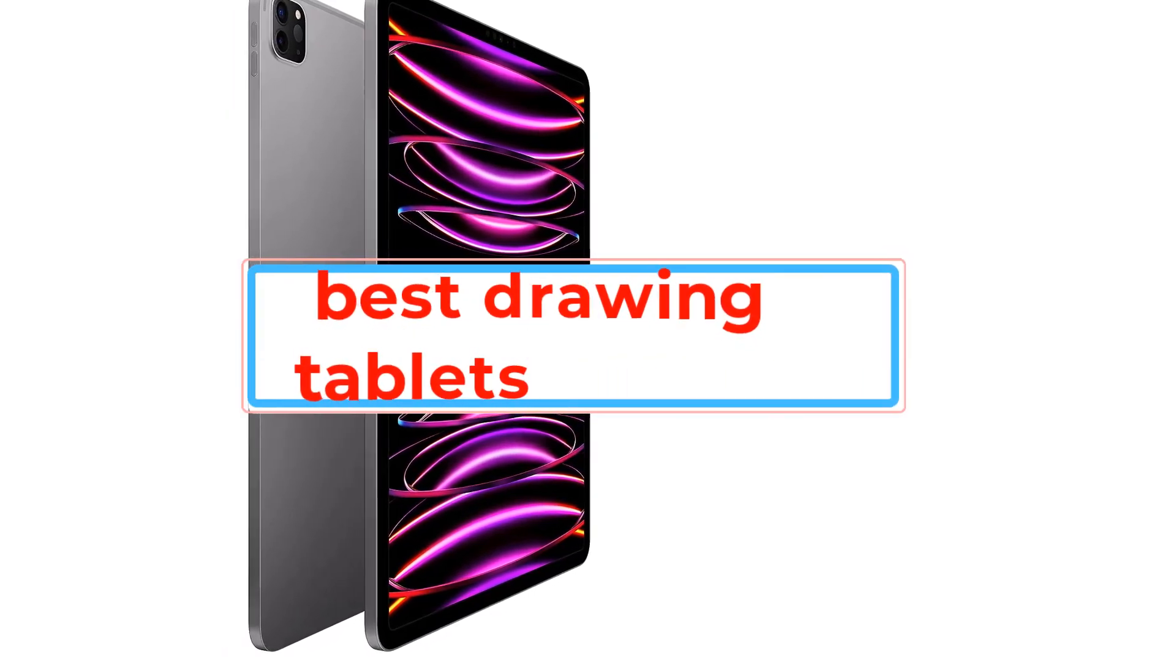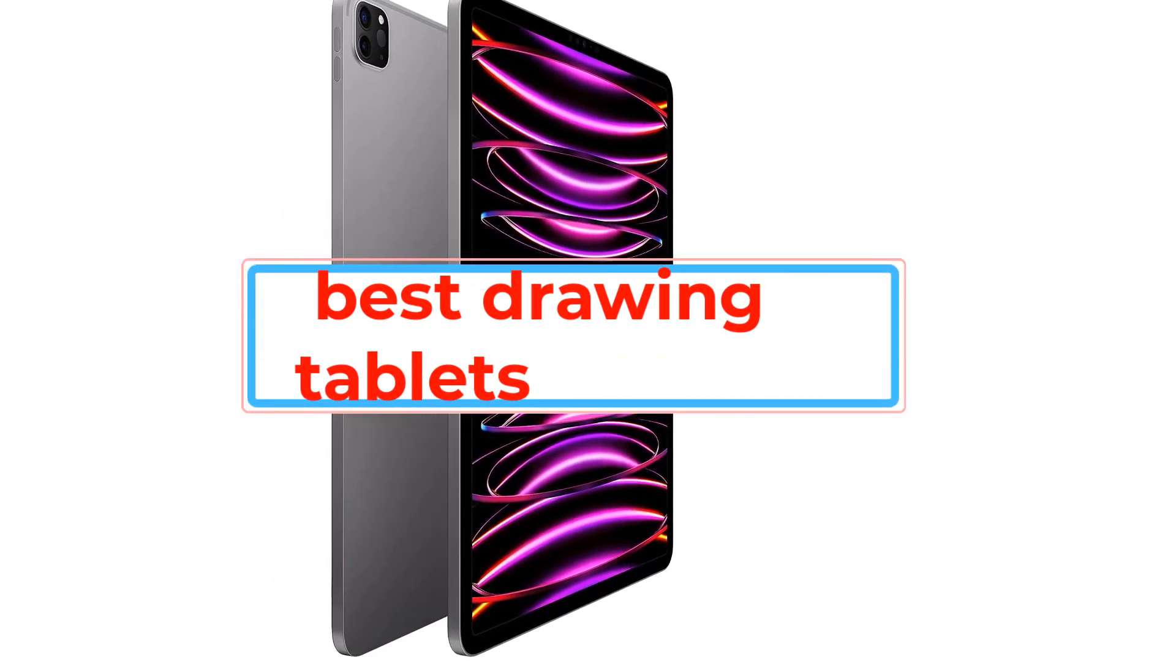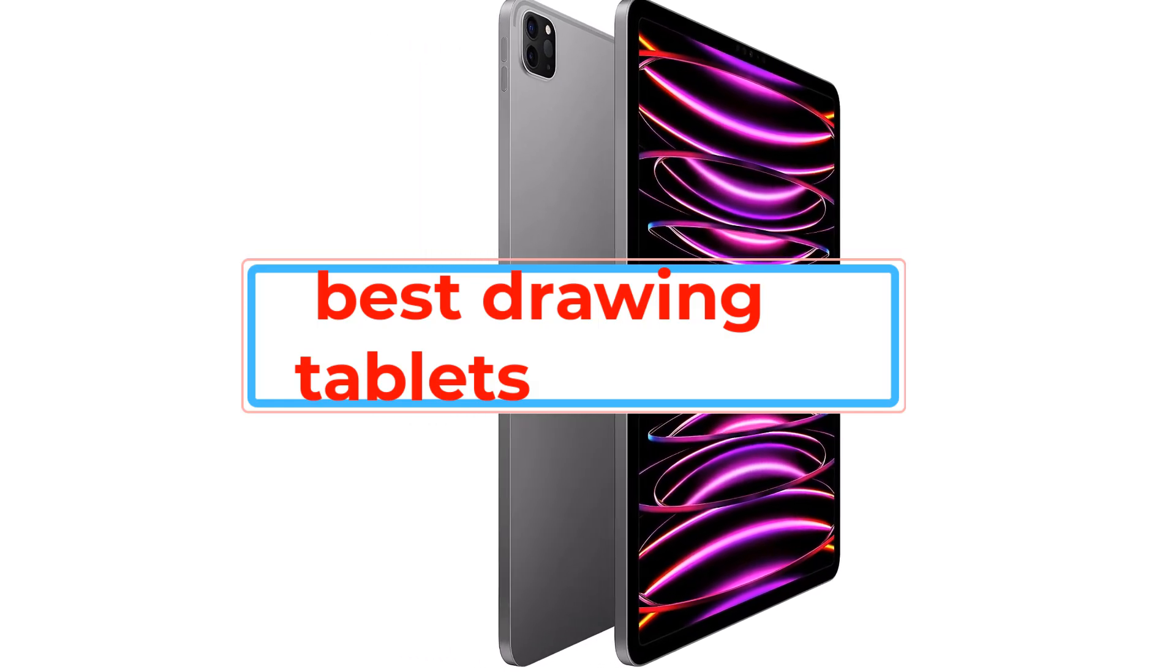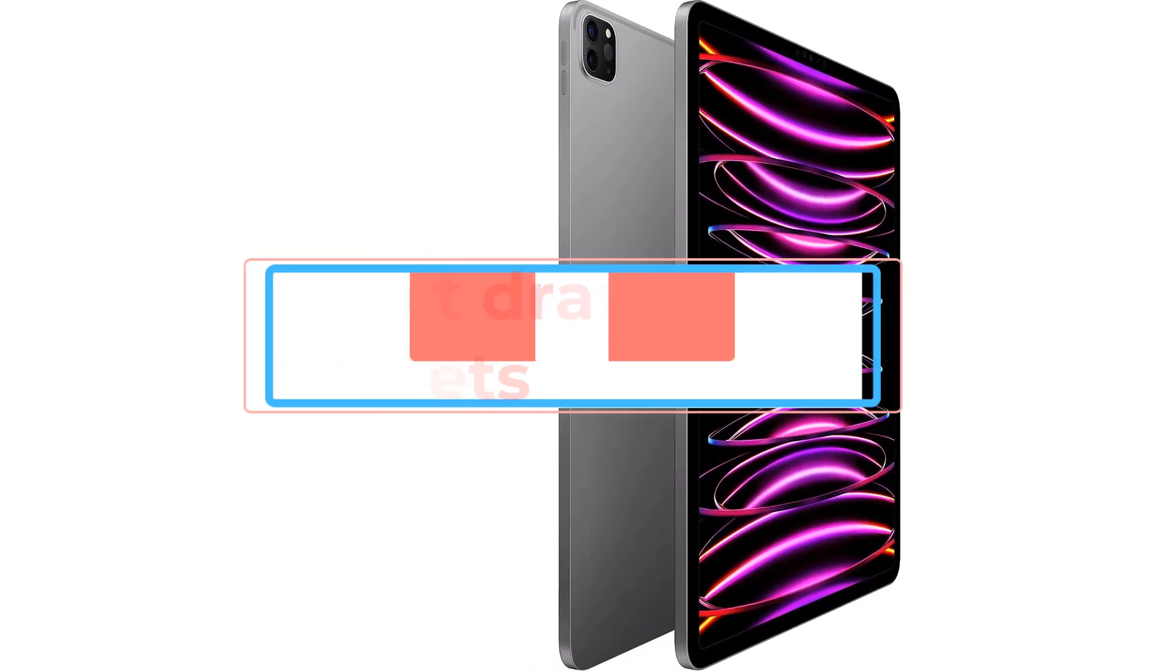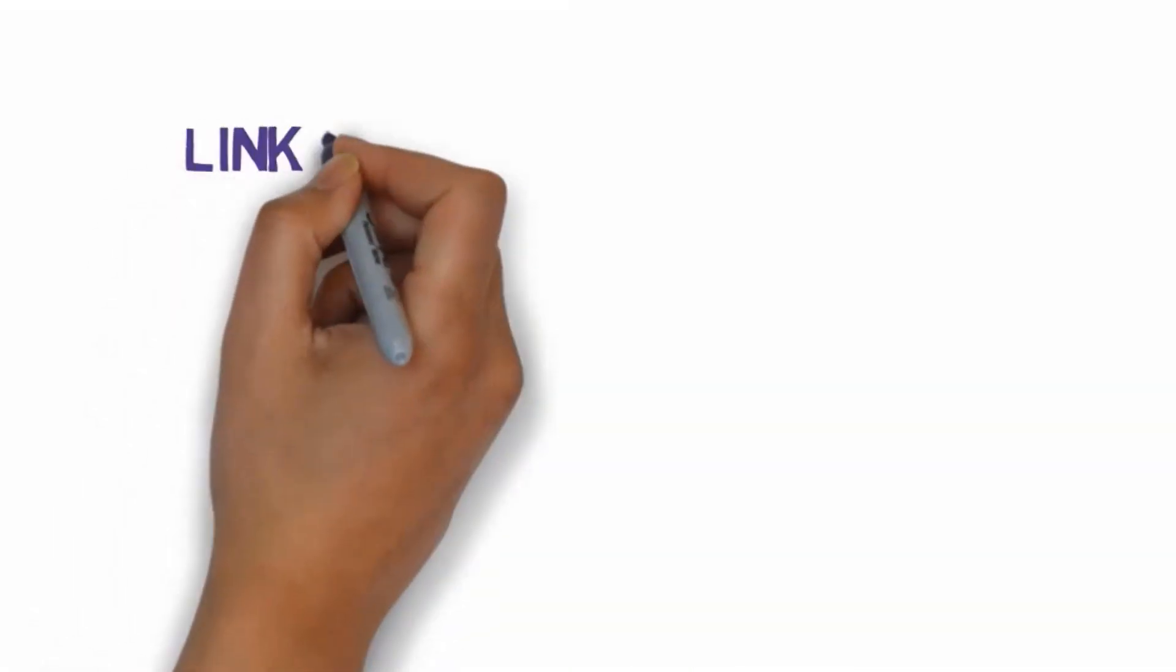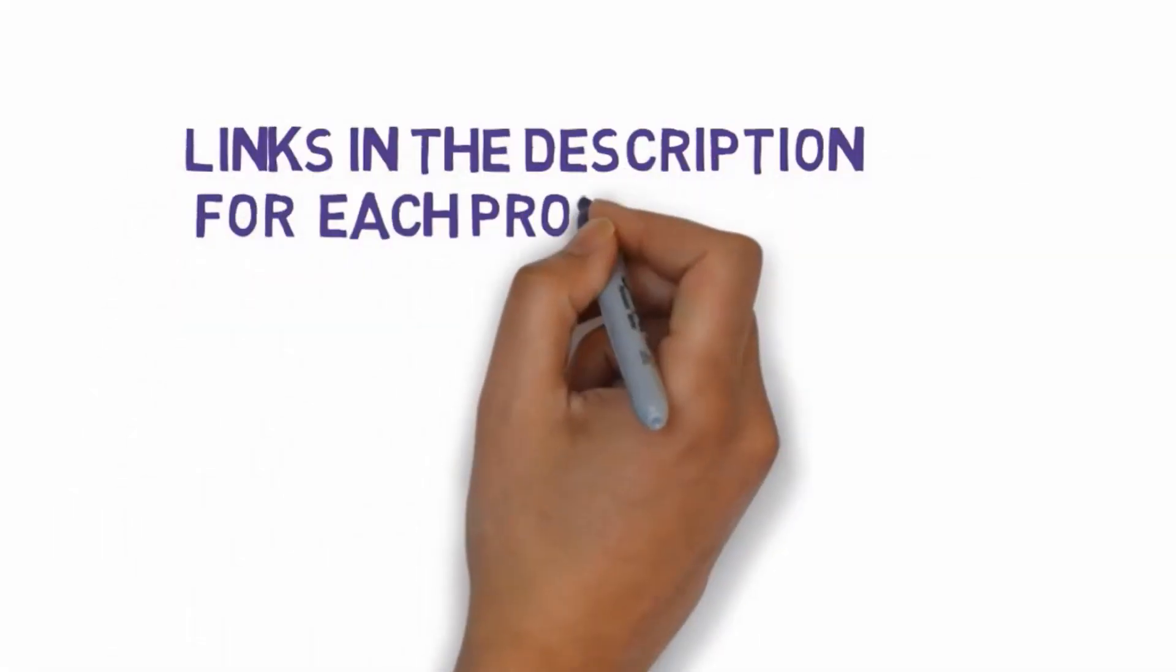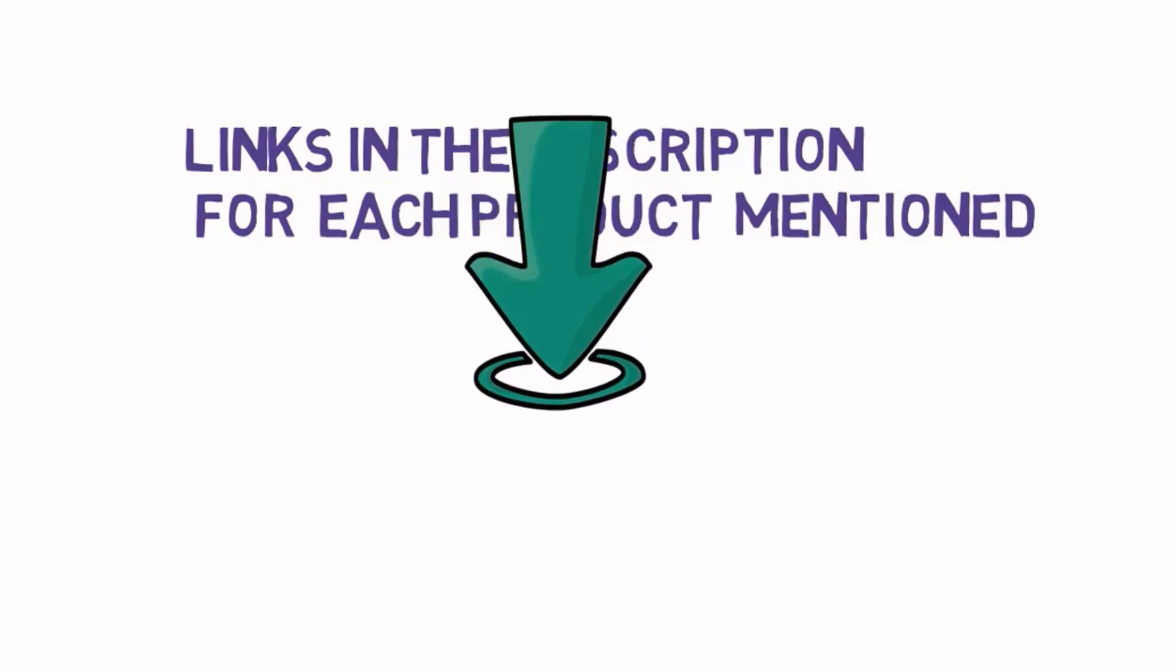Are you looking for the best drawing tablets? In this video we will look at some of the best drawing tablets on the market. Before we get started with our video, we have included links in the description, so make sure you check those out to see which one is in your budget range.